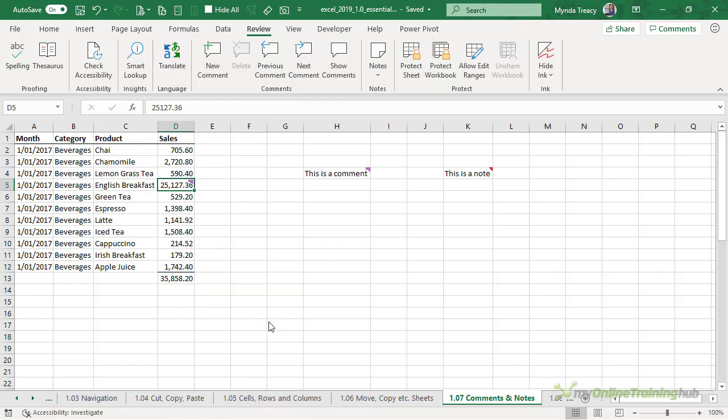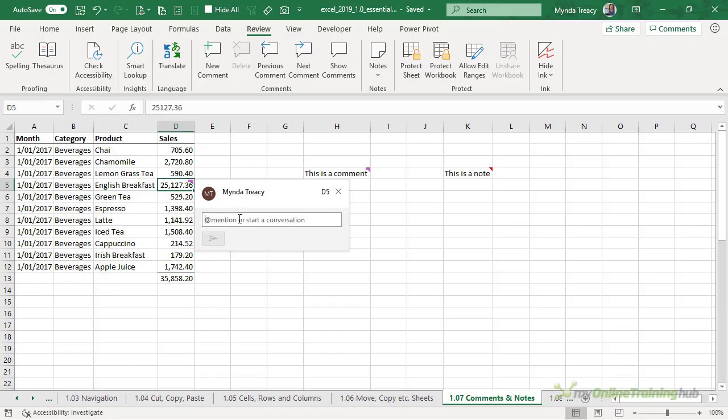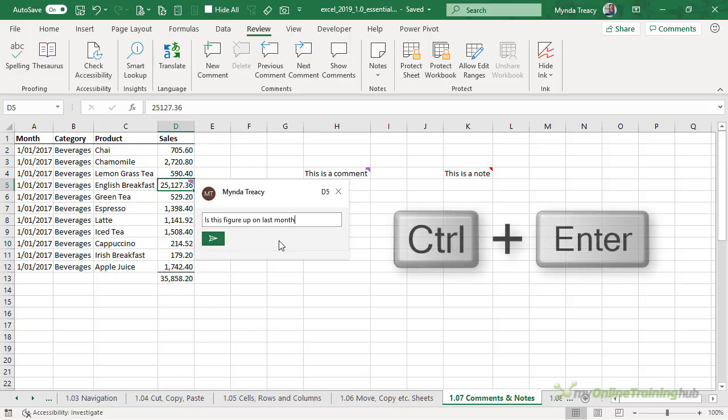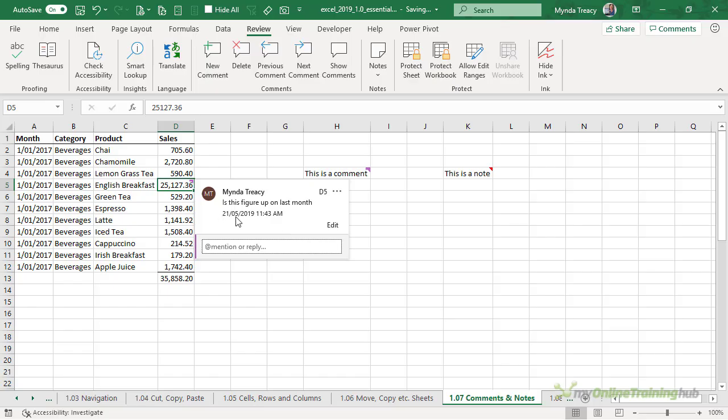I'll show you the new comments first. I simply type in my comment and to enter it I can click the green send icon or I can hold down control and press enter. You can see now it's time stamped when I entered this comment.